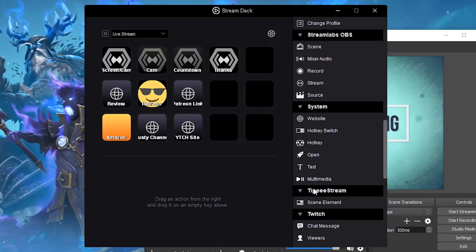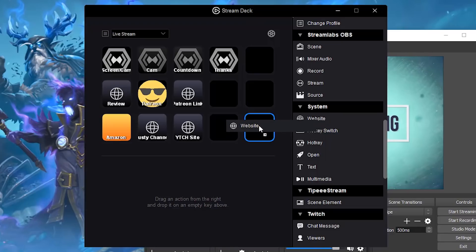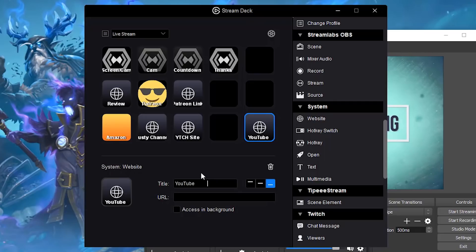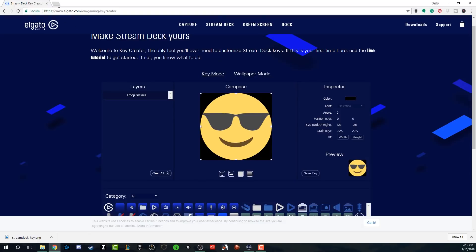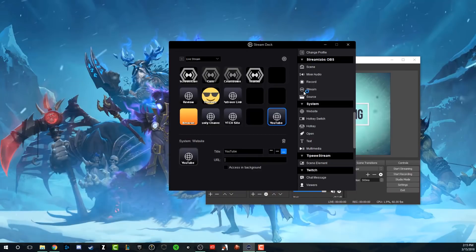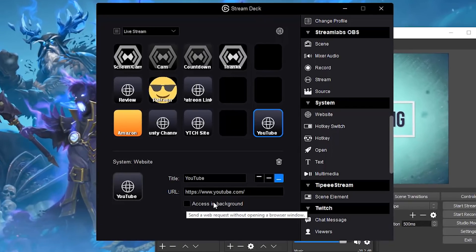So let's talk about websites and different ways to trigger how to pull up a website. So the first thing I want to do is go ahead and under system here, click and hold the website icon and drag that over to where you see the blank image - just like we did earlier - and let go. So now you're going to see system website. Give this a title - let's say we want this to bring up YouTube, so type in YouTube as our title. We want our URL, and the URL has to include the HTTP. Normally what I do is I open up Chrome, navigate to the website I want to go to, copy the actual URL, and then paste it just like that.